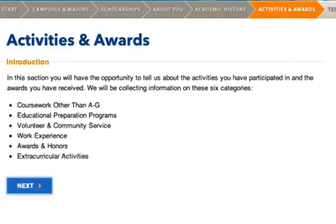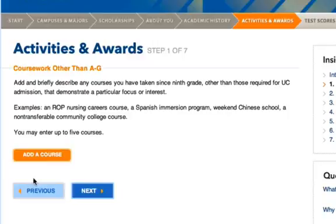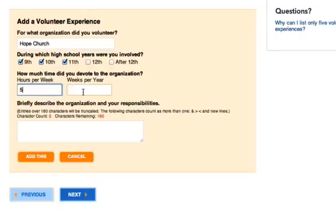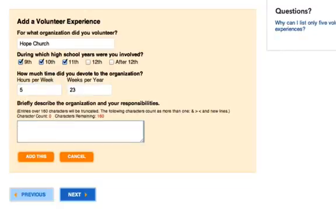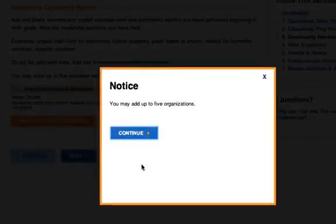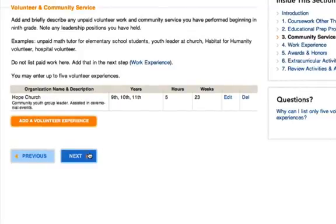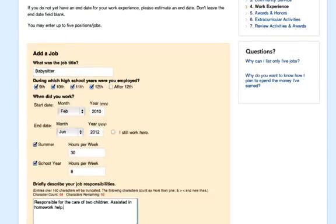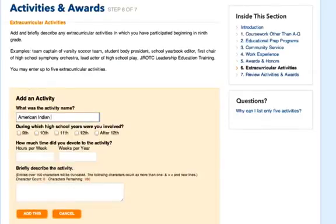Our next section is Activities and Awards. This first page is an introduction — go ahead and click Next. Don't be modest here; be sure to add descriptions to highlight anything that demonstrates your leadership abilities, as this is important to share with the person reading your application. You can add classes that aren't A-G coursework, educational preparation programs you were a part of, volunteer and community service experience, work experience, awards and honors, and extracurricular activities. These can include ceremonial or traditional leadership roles. They'll ask for some basic information about each category.